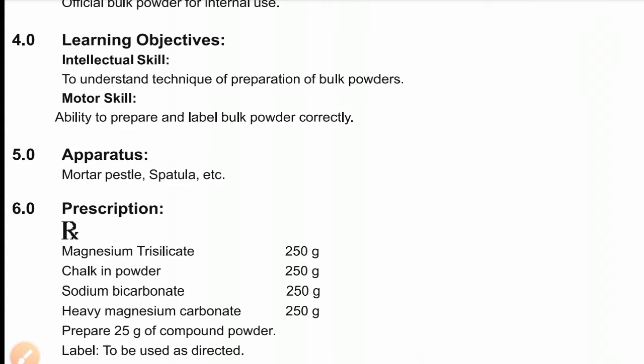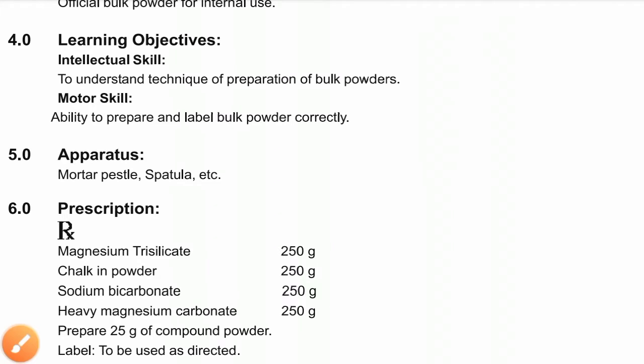Magnesium trisilicate is used to relieve indigestion. Chalk in powder acts as an antacid. Sodium bicarbonate is also an antacid. Heavy magnesium carbonate can act as both an antacid and a laxative.